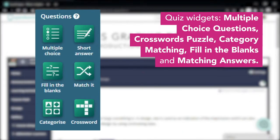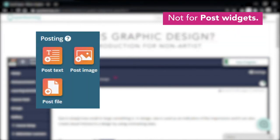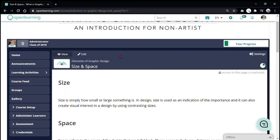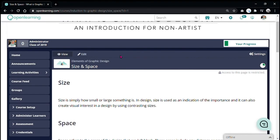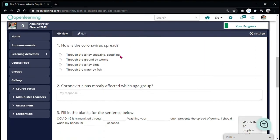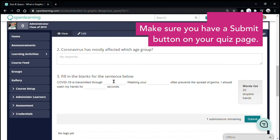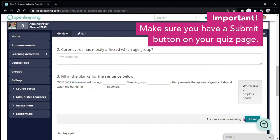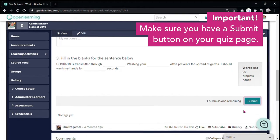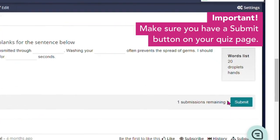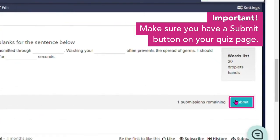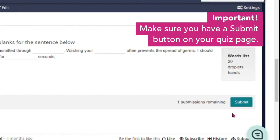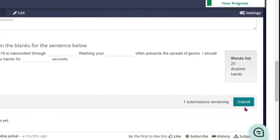Now we're going to do automatic assessment. Automatic assessment is only for quiz related widgets. This type of assessment cannot be used for submissions that use any type of post widgets. Before you use this, make sure that your quiz page has been created and set up. It is also important to note that you have to have a submit button on the quiz page so that the automatic assessment can run correctly.